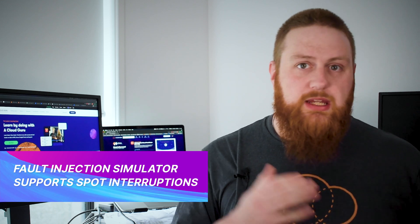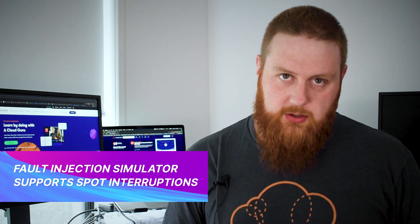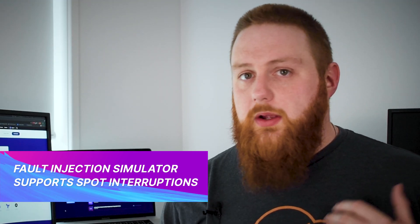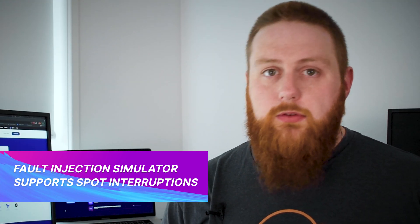The AWS Fault Injection Simulator has been given a really useful update now being able to create spot interruptions. EC2's spot instances are great for running non-urgent analysis or data processing workloads at a really low cost and while we design our workloads using spot instances to be able to withstand interruptions it's sometimes harder to know how it will work in the real world with an actual interruption.